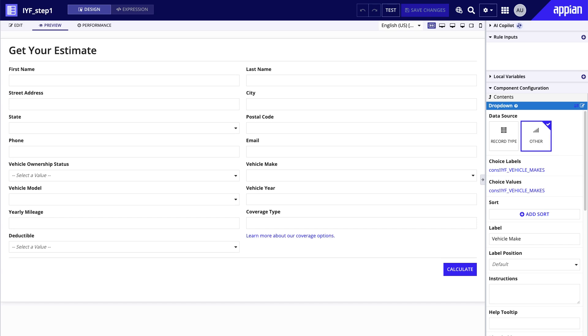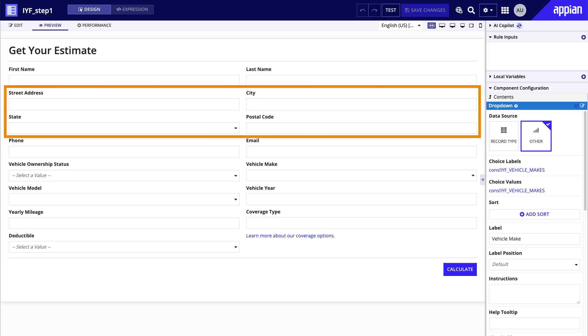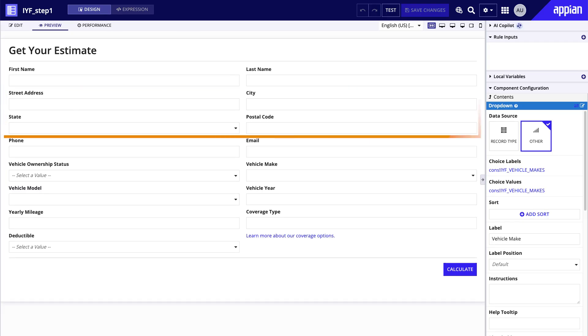When arranging fields, keep in mind common order conventions. For instance, in the US, where InsuraCorp's users are likely to be, addresses typically start with the street address, then city, state, and zip or postal code.